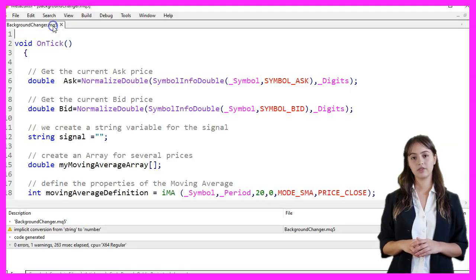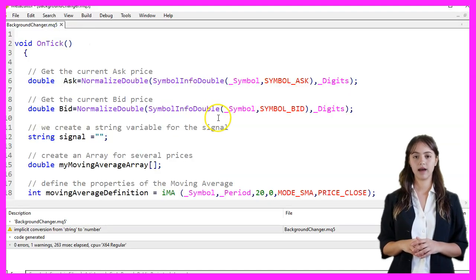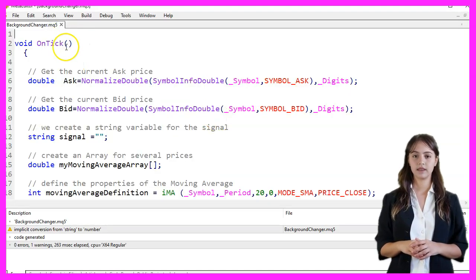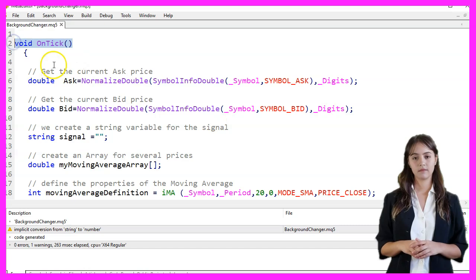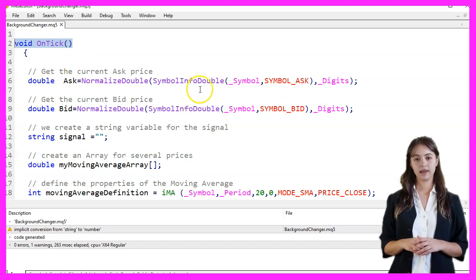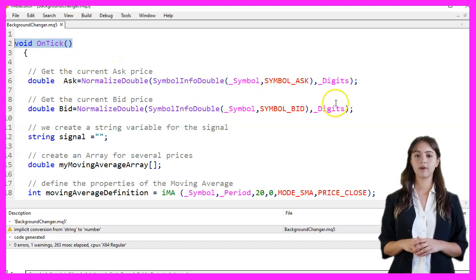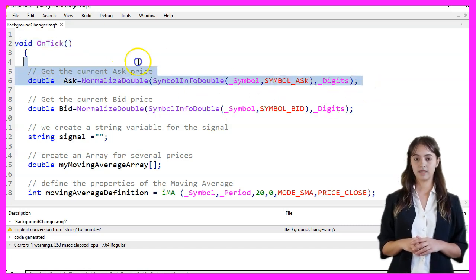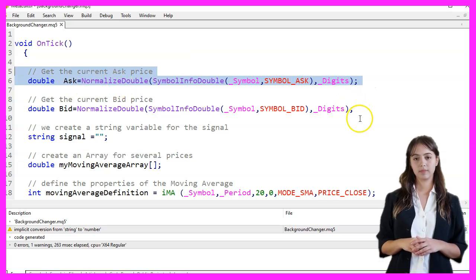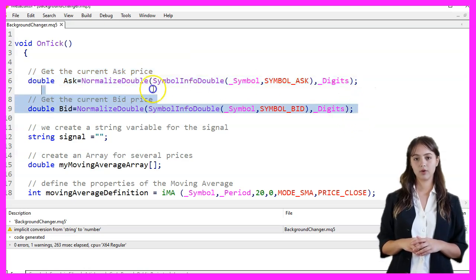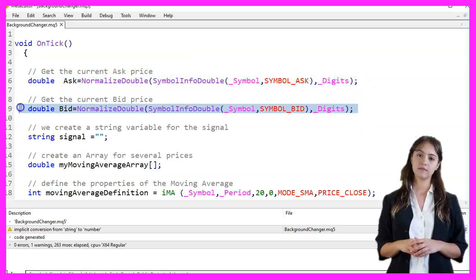The OnTick function is executed every time a new tick is received for the symbol. First, we get the current ask price and normalize it to the number of digits for the symbol. Similarly, we get the current bid price and normalize it.